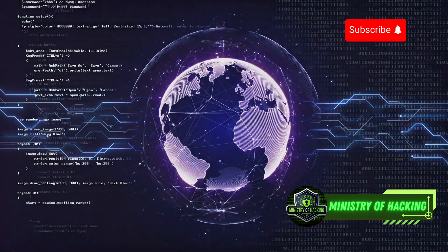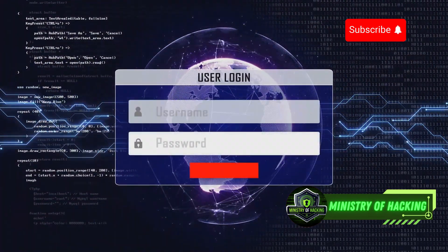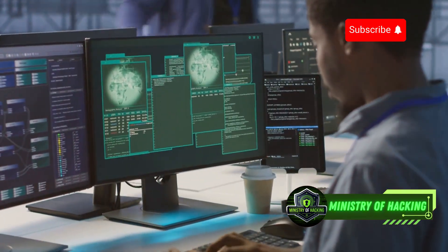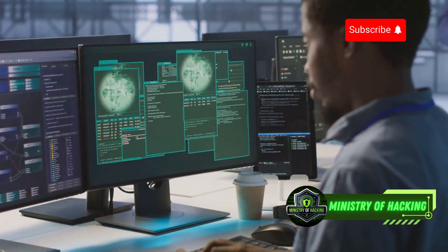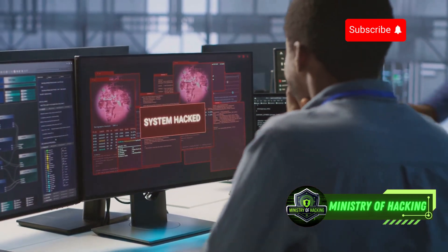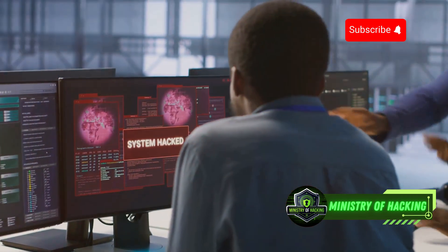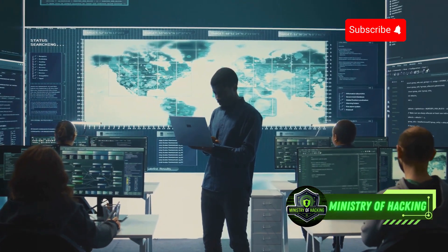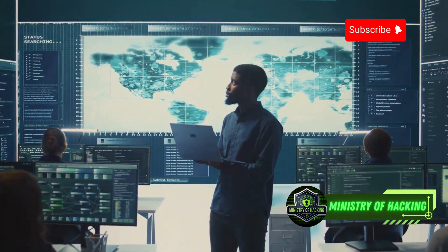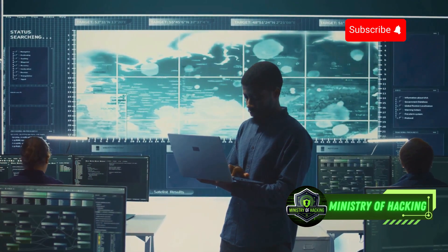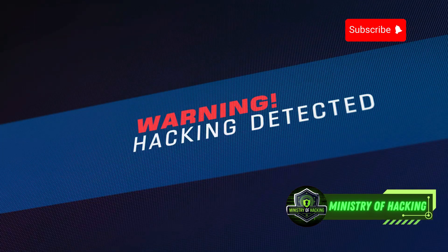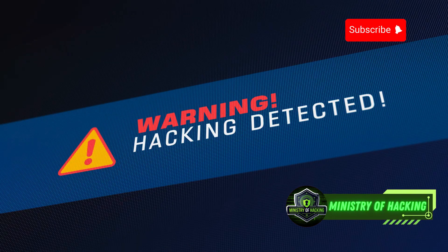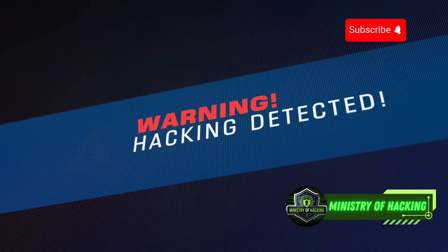Hydra uses a brute force approach, trying different username and password combinations until it finds a match. While this can be an effective way to recover lost passwords or test password strength, it's essential to use Hydra ethically and responsibly. It's crucial to use it only on systems you have permission to test and to avoid targeting systems or accounts without authorization.